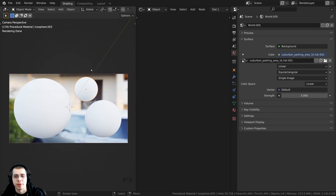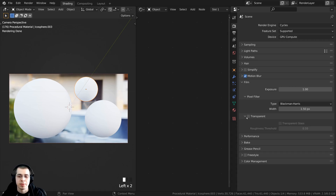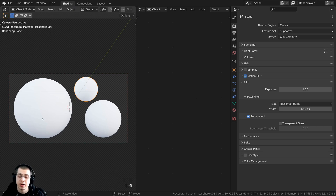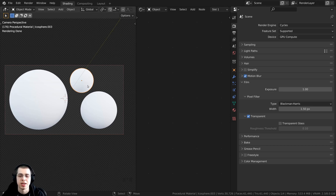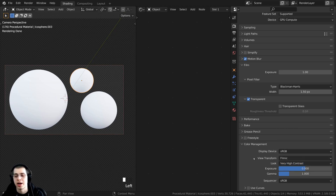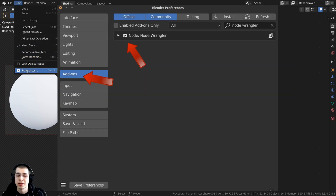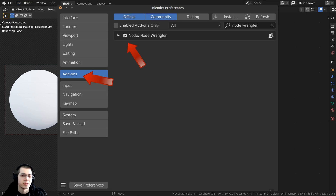If you want to make the background transparent, click on the render properties, go down to the Film tab, and check the Transparent button. In Blender's compositor I'll add a nice blue background, which I'll show later. On the Color Management, I set the View Transform to Filmic and changed the Look to Very High Contrast to make the lighting more contrasty and colors pop. I'll also be using the Node Wrangler add-on — enable it under Edit > Preferences > Add-ons by searching for Node Wrangler.